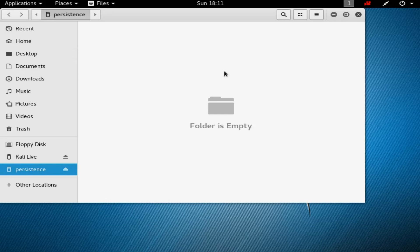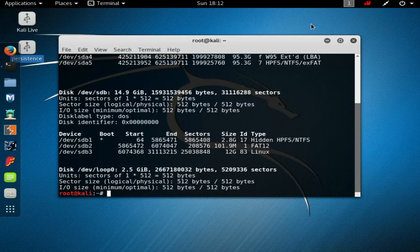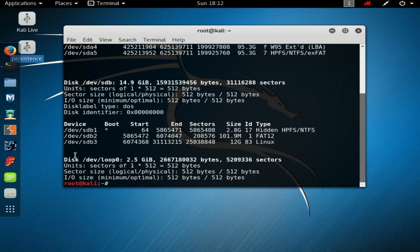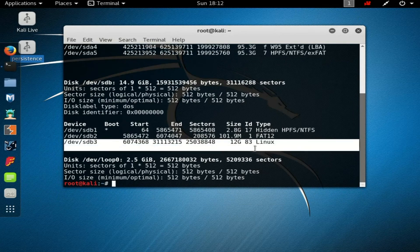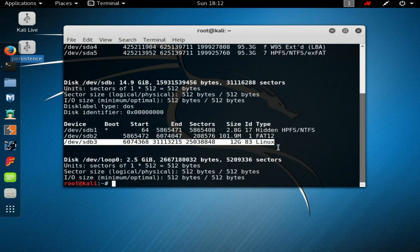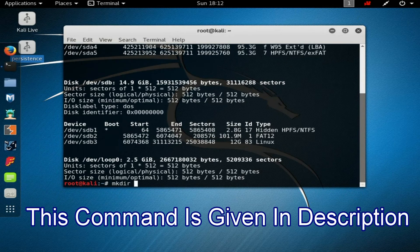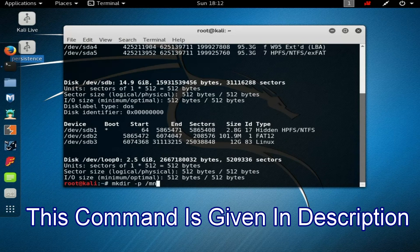Before it proceeds, you can see it's empty. Now you could see disk partition. This one is the USB partition. Now type 'mkdir -p /mnt/mighty'. You could replace the 'mighty' name with any other name.